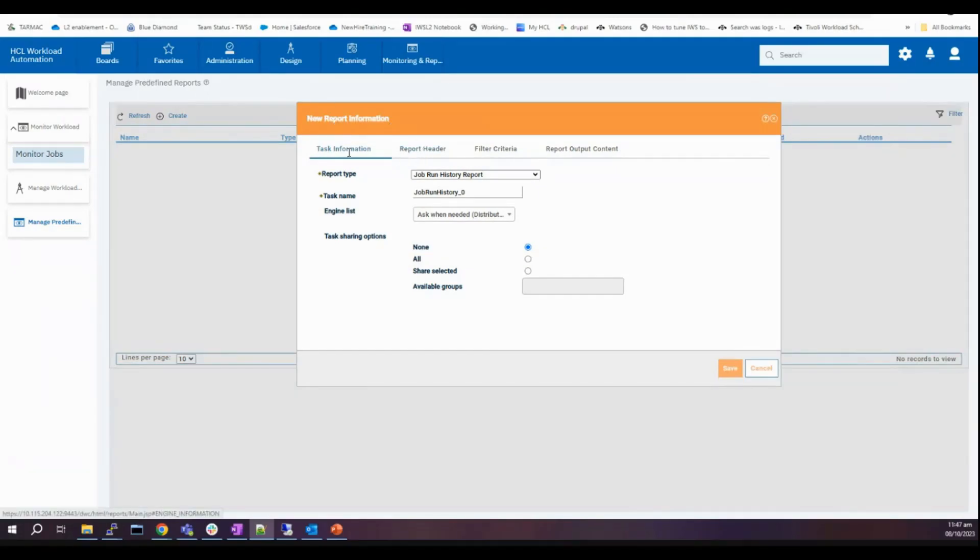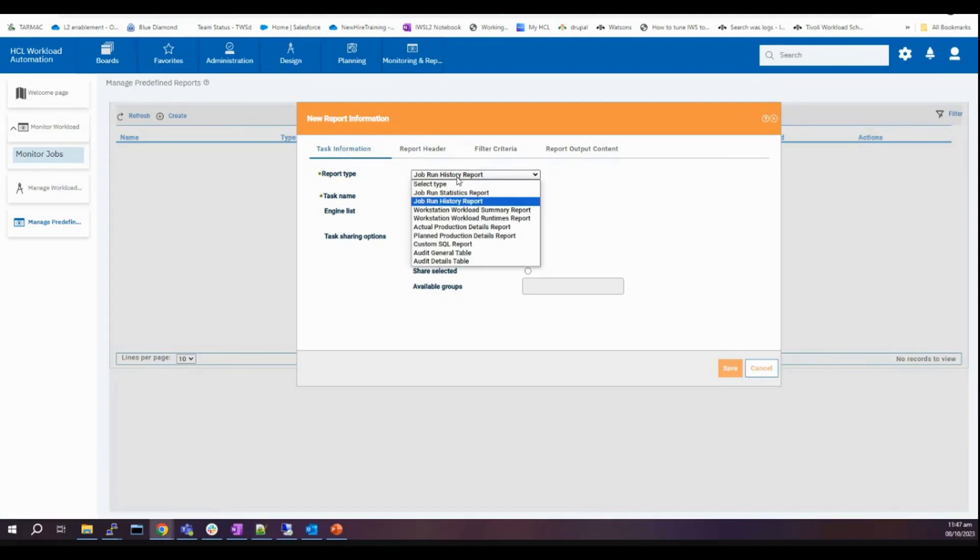under task information, you will try to select anything from the drop-down menu. I'll try to select job run history report.